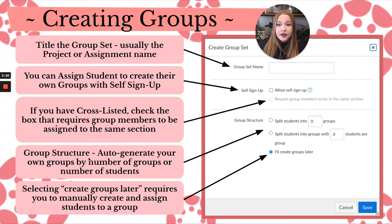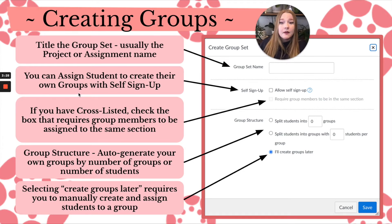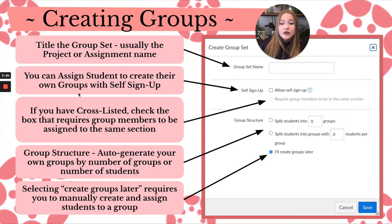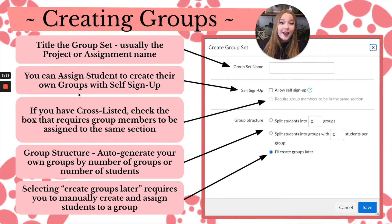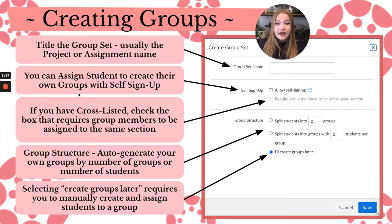When you click that blue button for Group Sets, a window will pop up. That's where you enter the title of the group set — usually the name of the project, assignment, or unit. Then you have the option, if you click this box, to allow students to sign themselves up in a group.